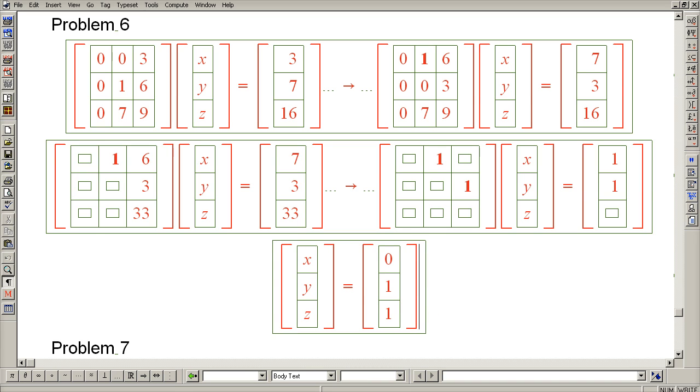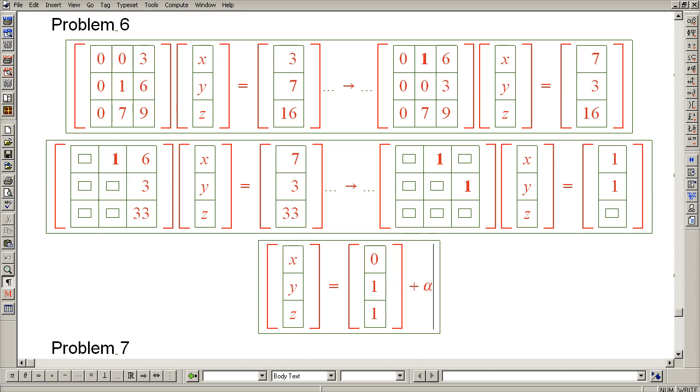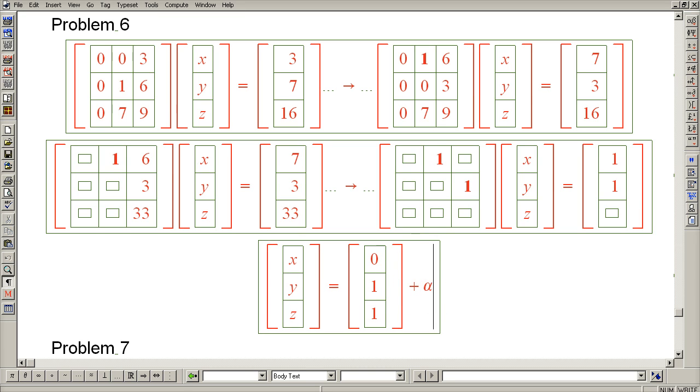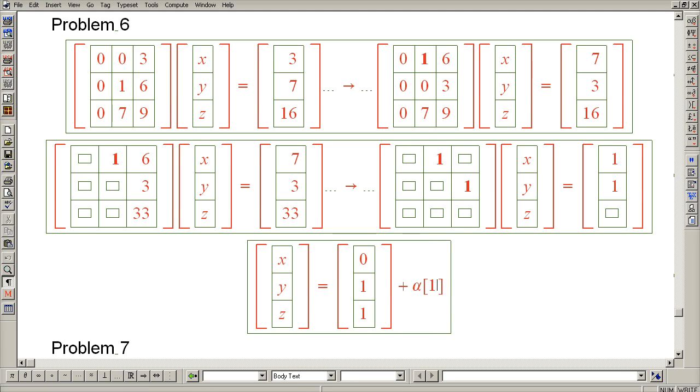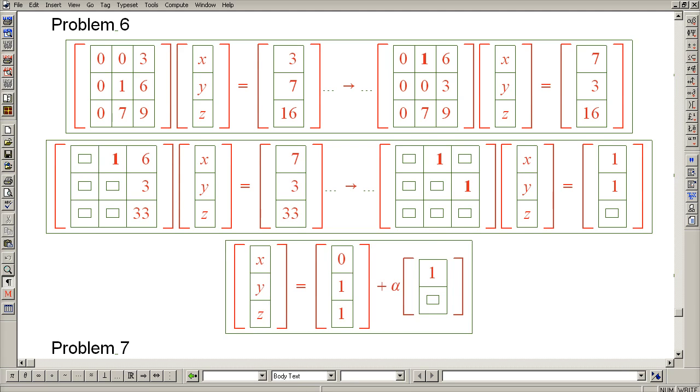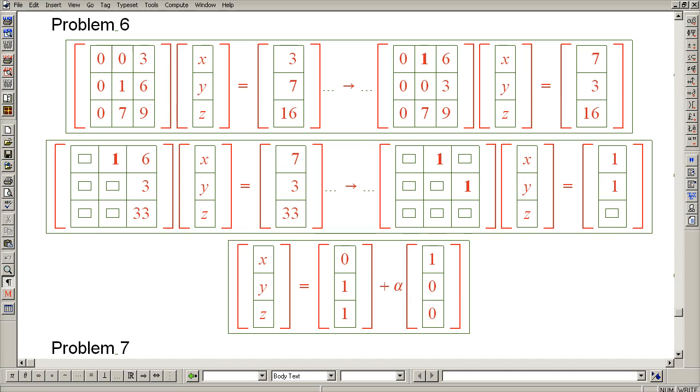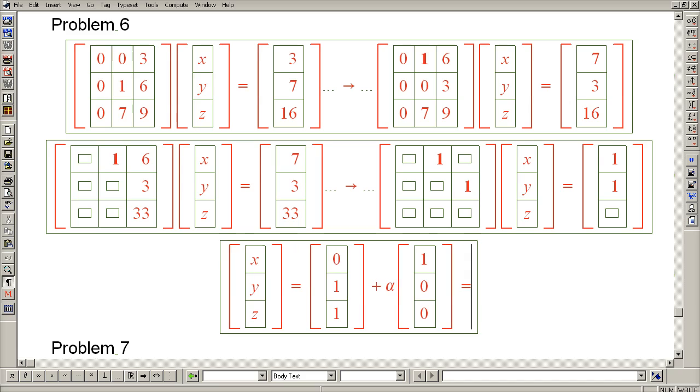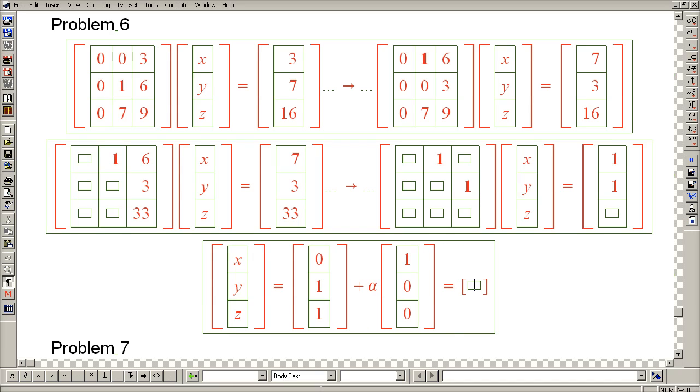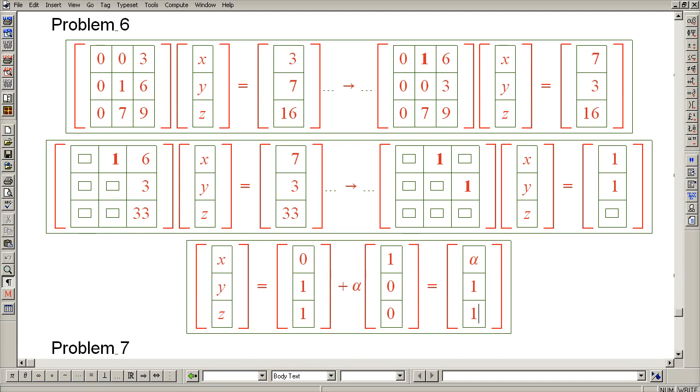So that's the particular solution, and of course the null space corresponds to this column being all 0s, and it is therefore alpha times 1 0 0. And maybe in this case it's advantageous to combine the two vectors and simply capture the general solution by this very simple expression. So this completes problem 6.